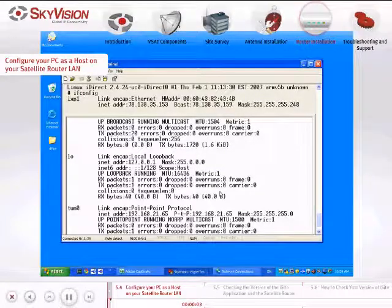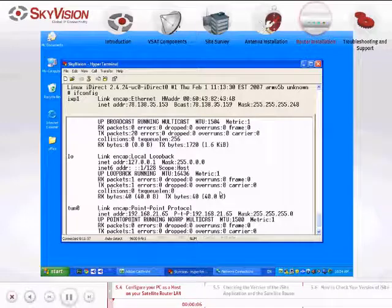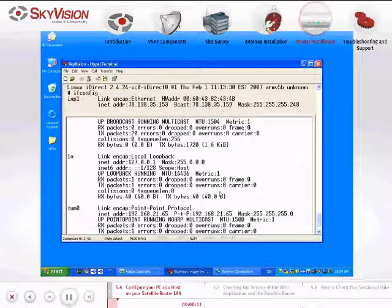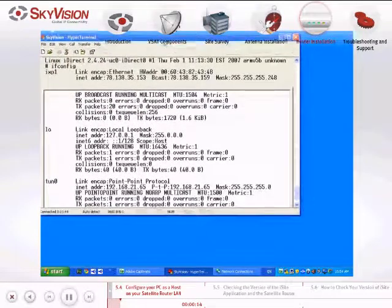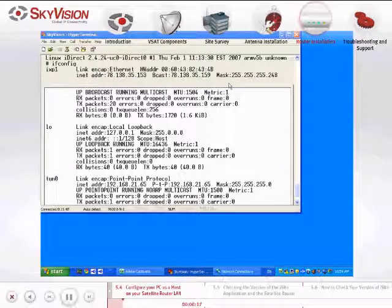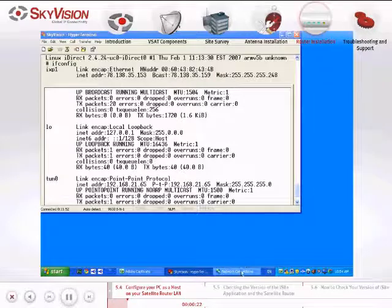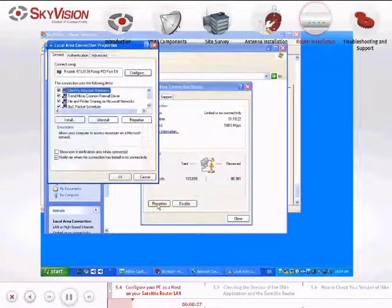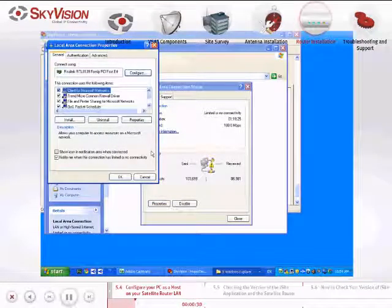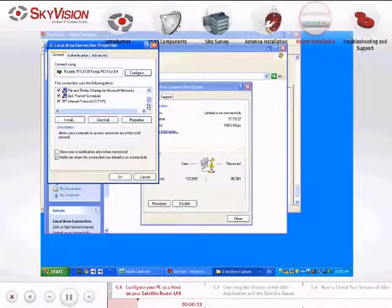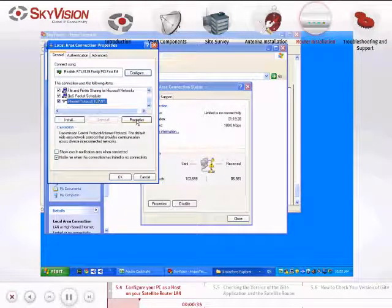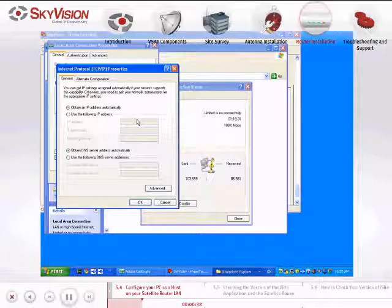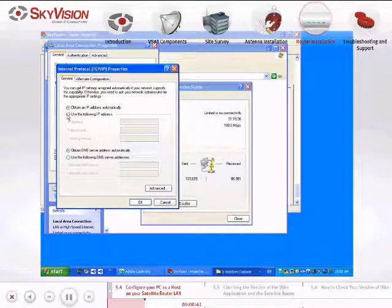To configure your PC as a host on the Satellite Router LAN, you will need to identify your default gateway and subnet MASK by following these instructions. Connect the Ethernet cable RJ45 from the LAN port of the Satellite Router to the PC LAN port of your computer. Navigate to the Local Area Connection Properties. In the General tab, navigate to Internet Protocol and click Properties.